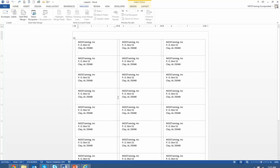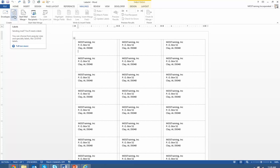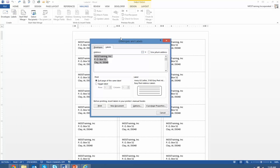Here's how it works. Go to the mailings tab. From the mailings tab choose the option from the create group labels. The envelopes and labels dialog box appears and I'm set to labels which is what you want.